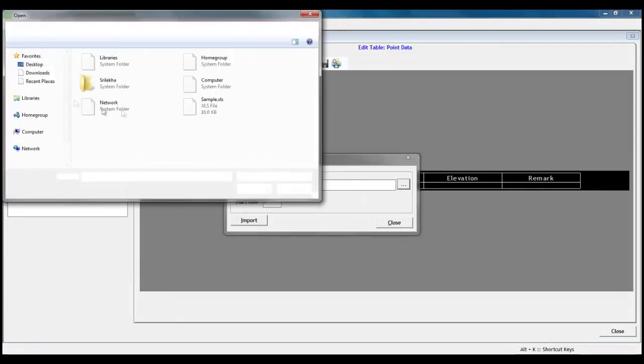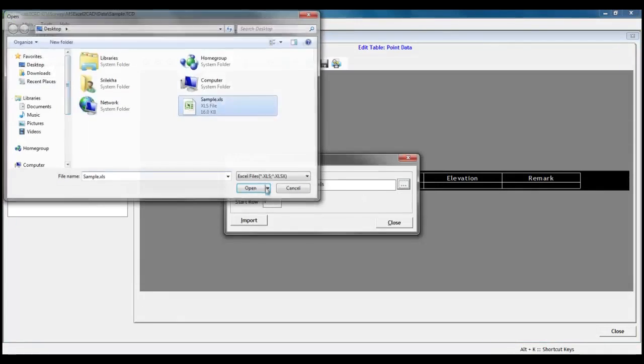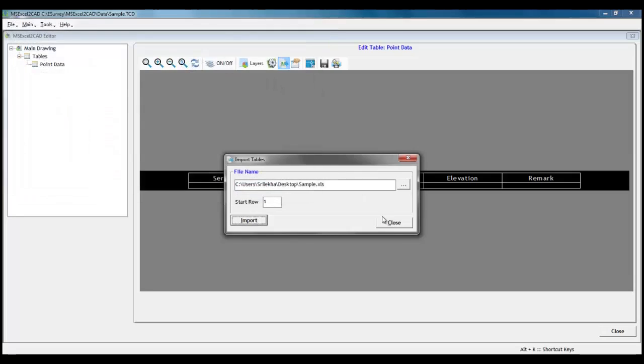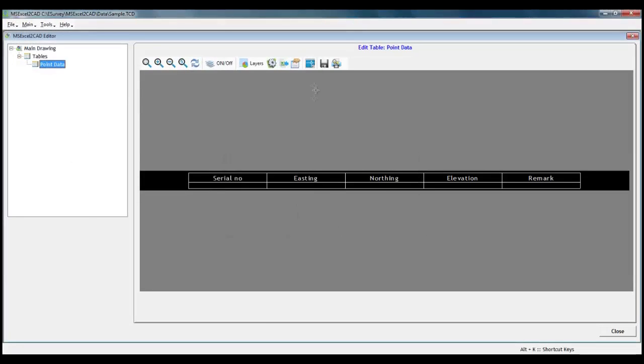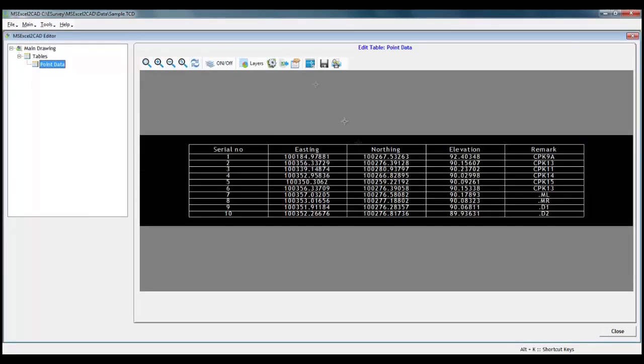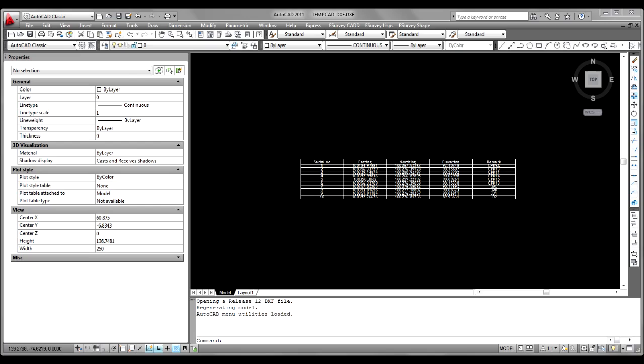Once we import the data, drawing will be ready as preview. This drawing can be exported to CAD packages like AutoCAD, ZWCAD and BricsCAD.